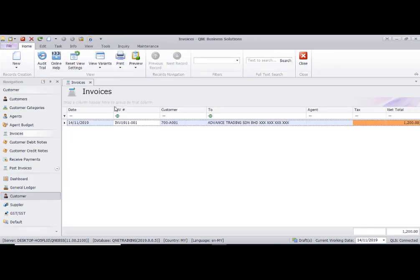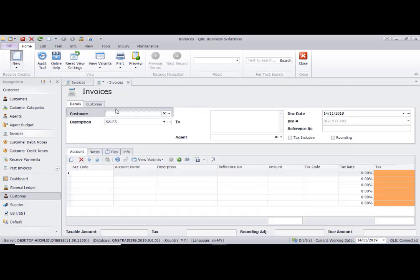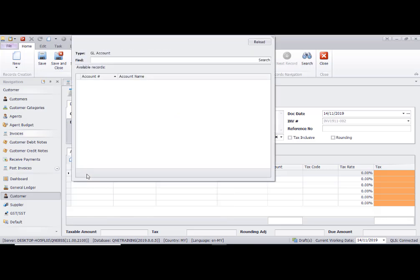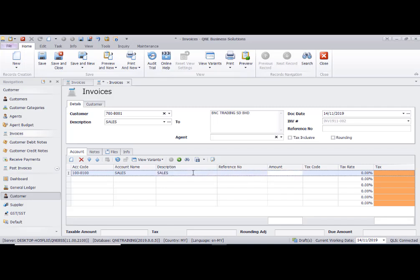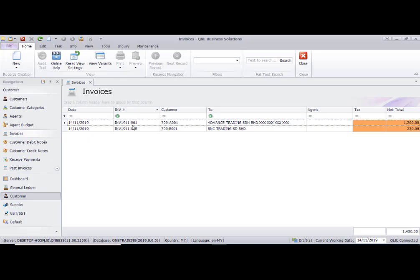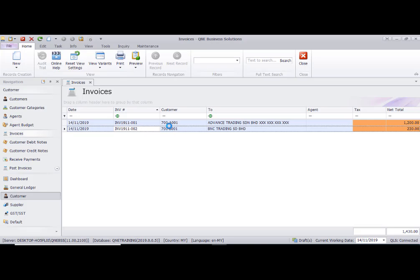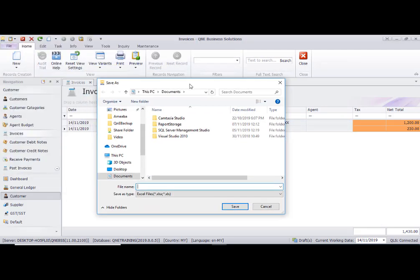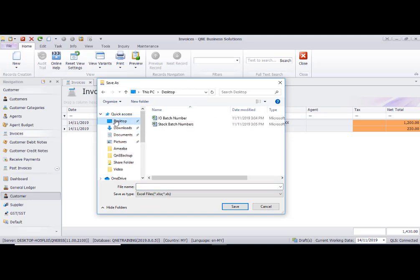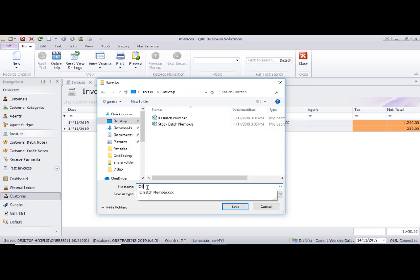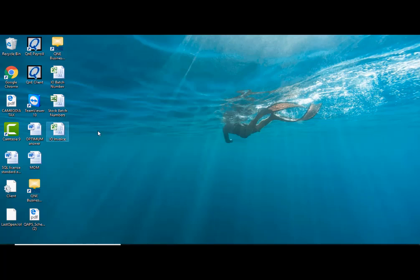You can create another invoice for a different account. Right now we have two invoices. To export the template, select these two invoices or use Ctrl+A to select all, then right-click and choose IO Export by Excel. We are trying to extract this template.